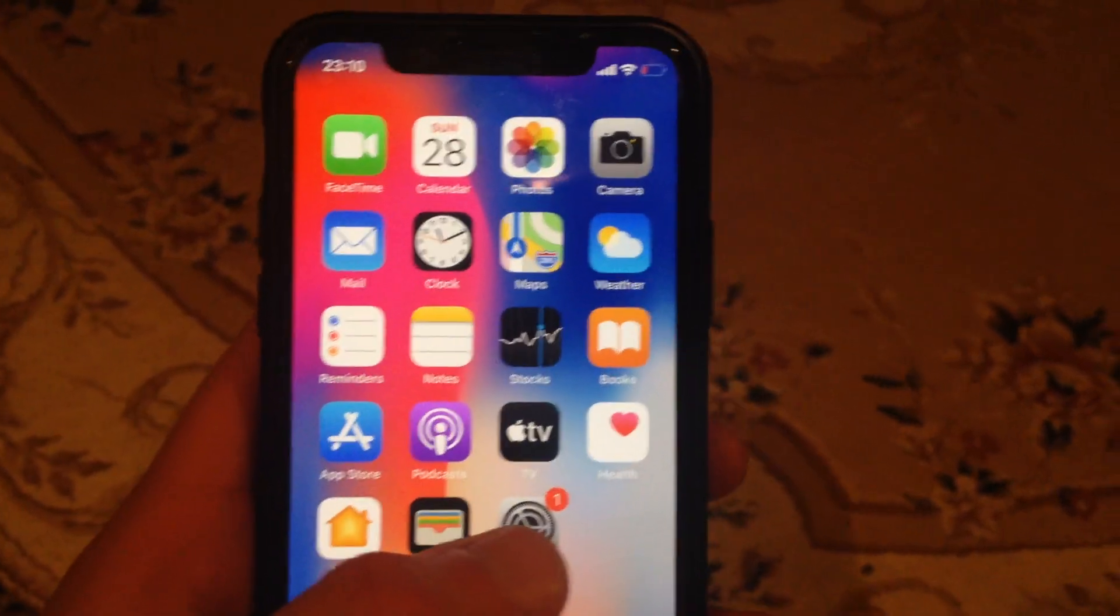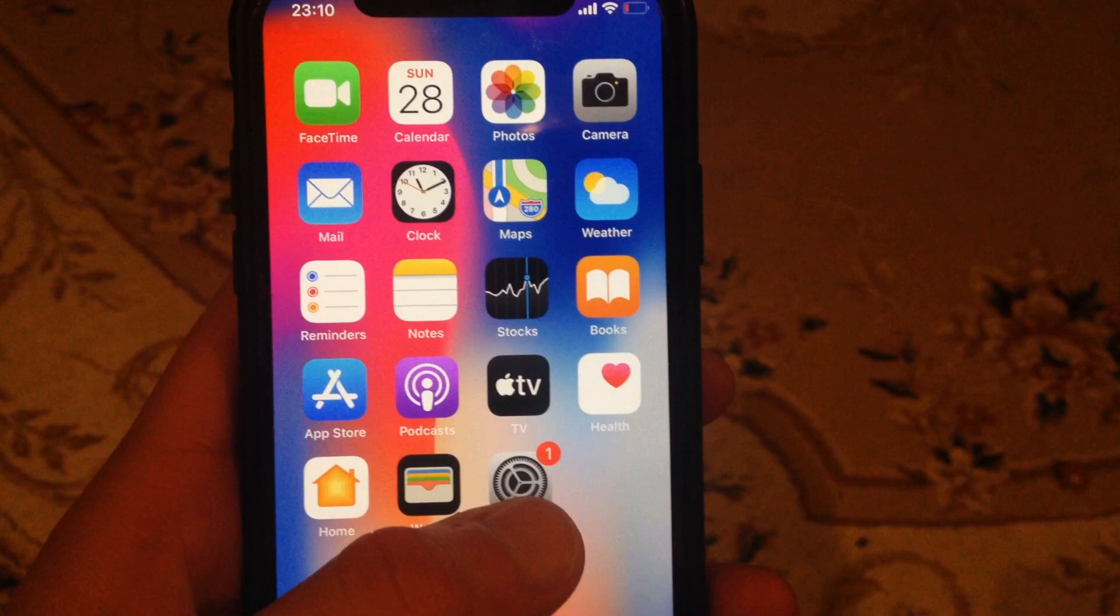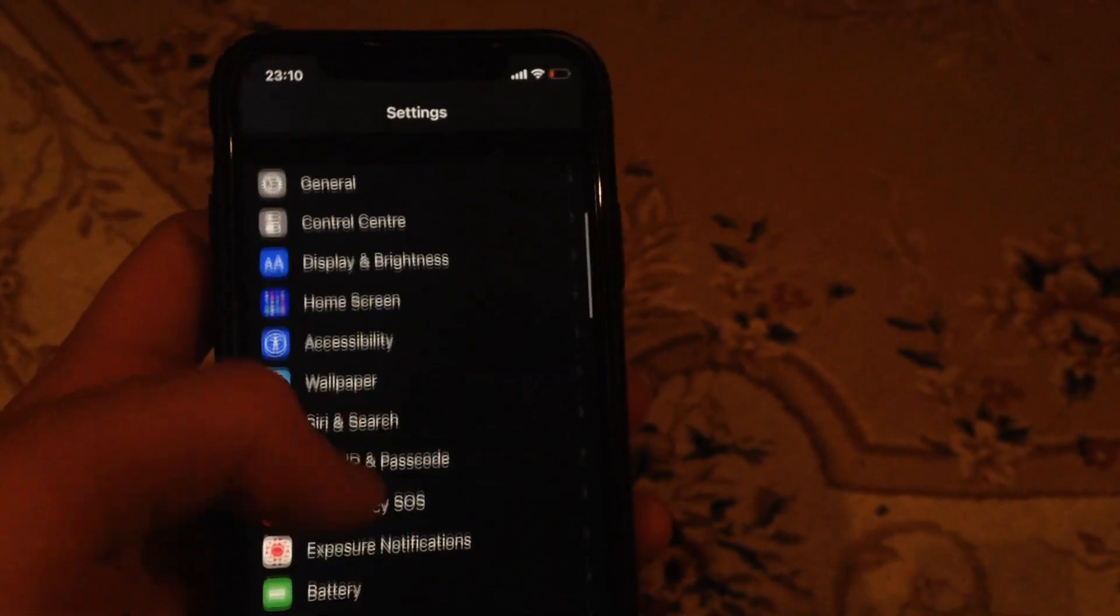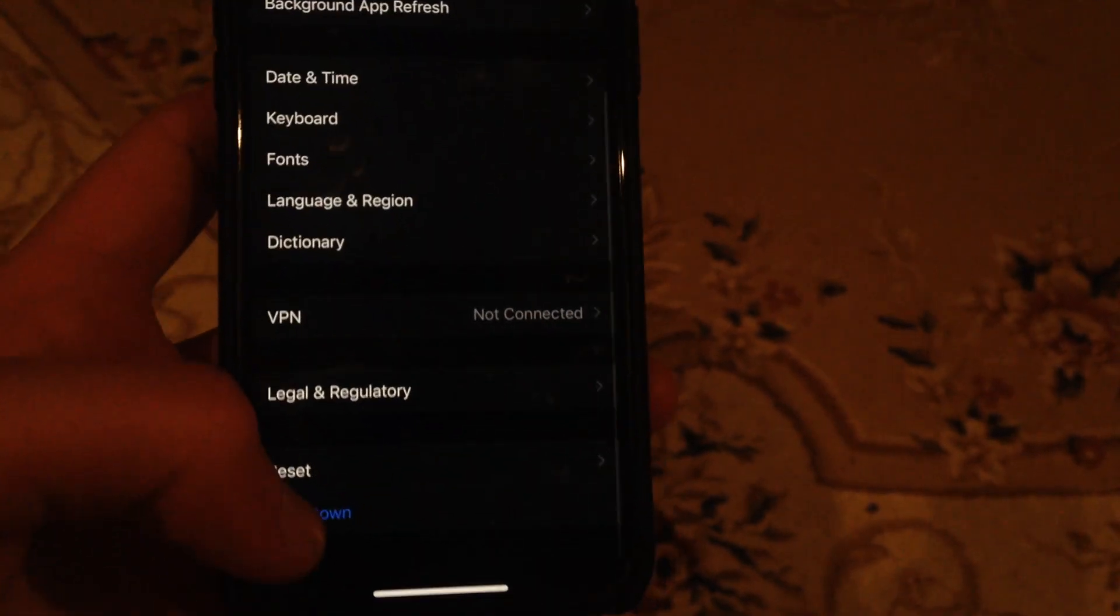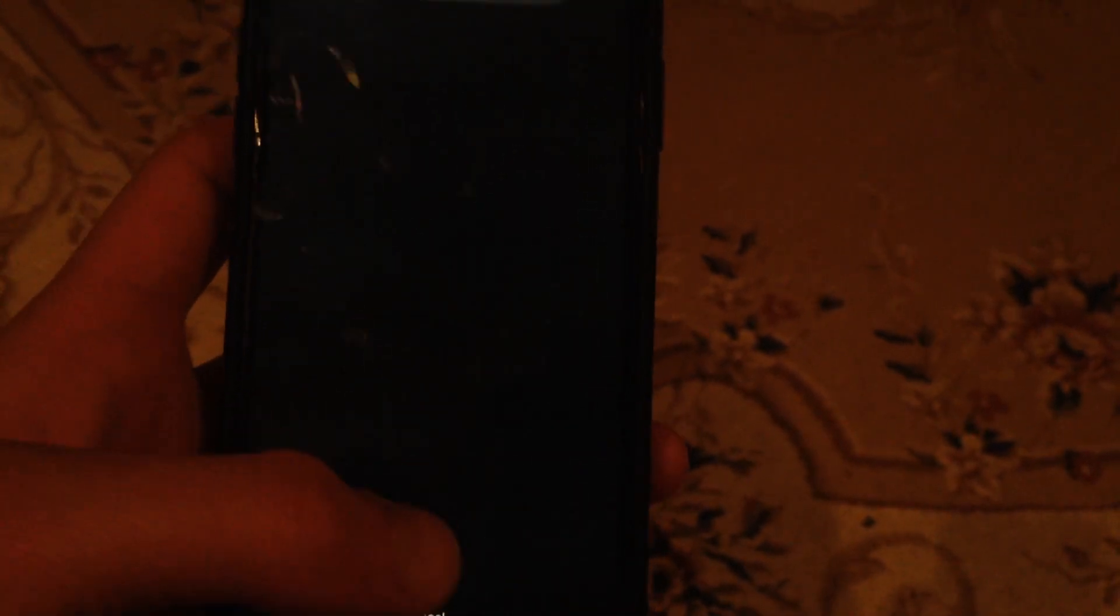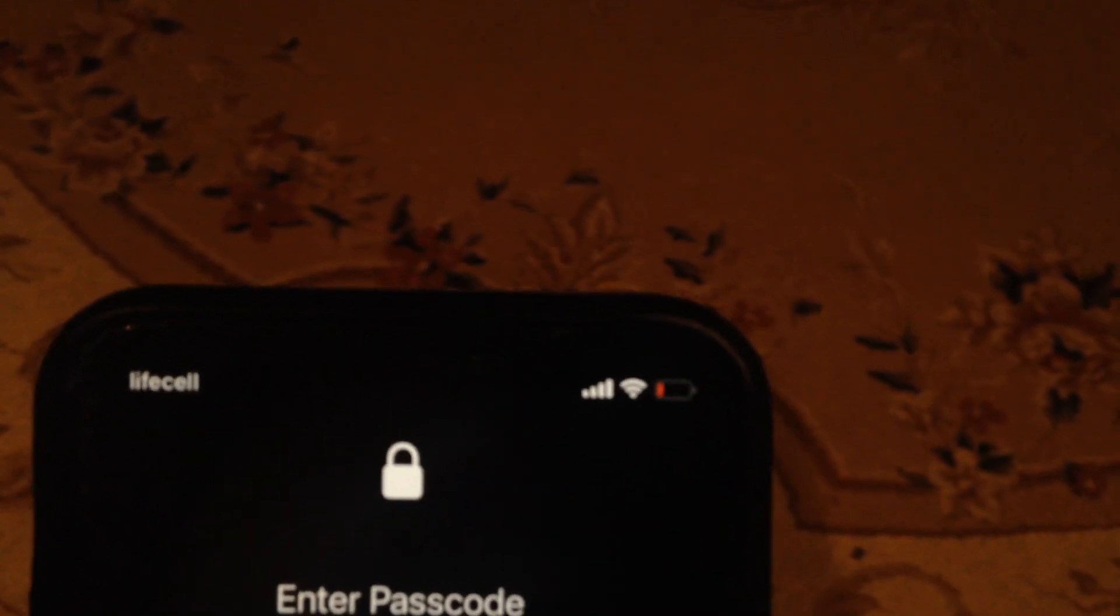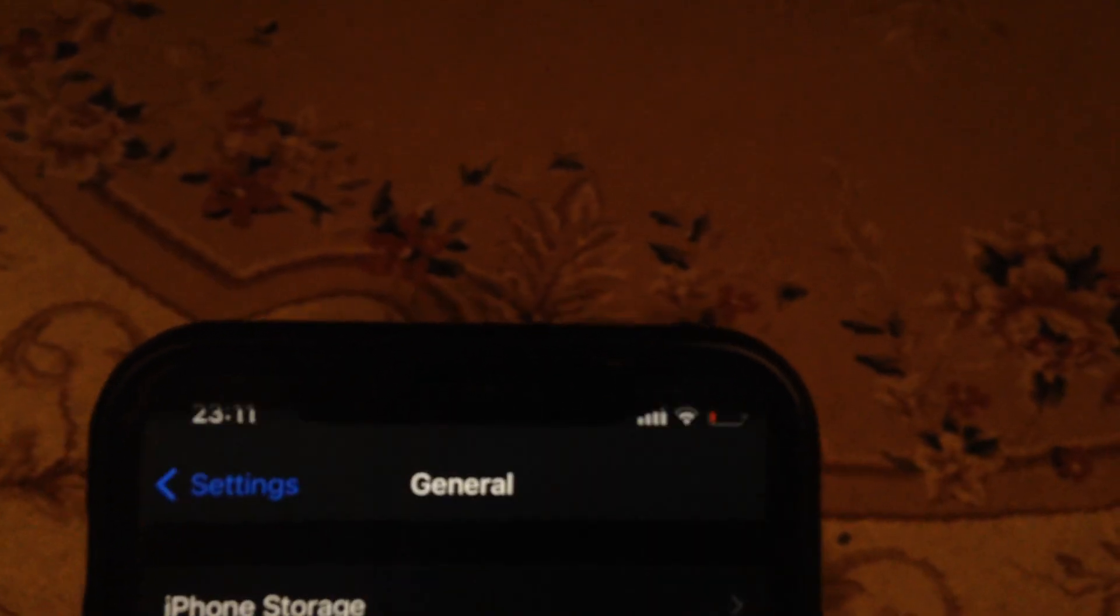For fixing it, first try to go to Settings. In Settings, you need to find General. In General, scroll down and tap on Shutdown. Slide to power off, wait a few seconds, and power on your phone again. If it doesn't help you...